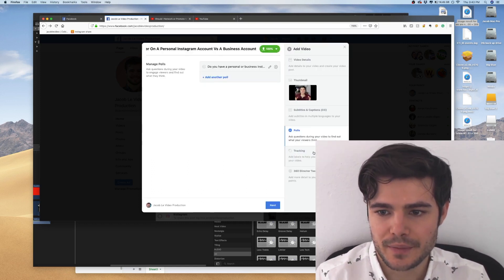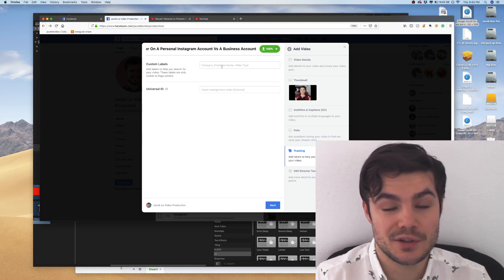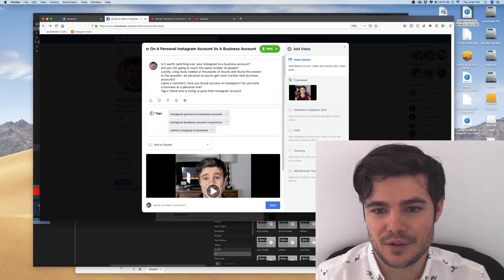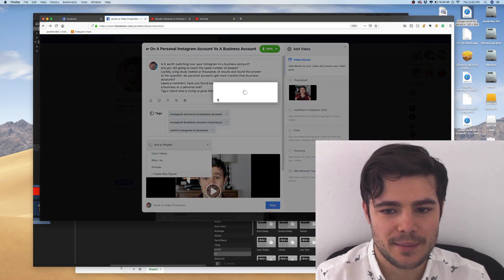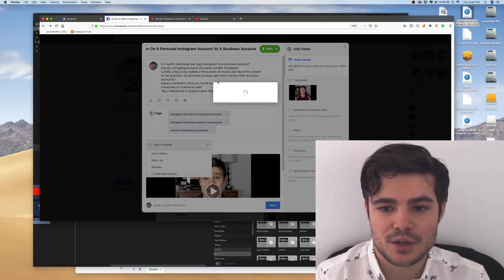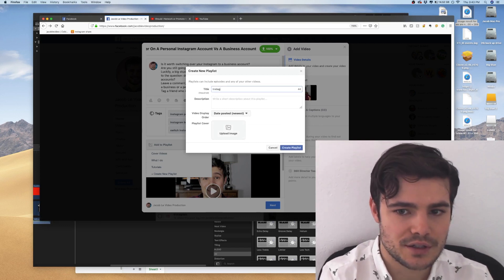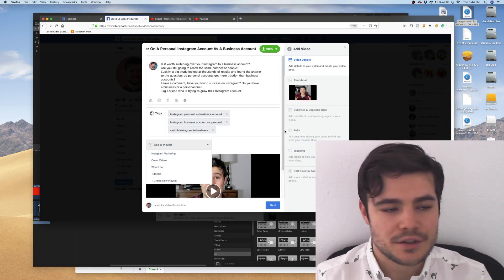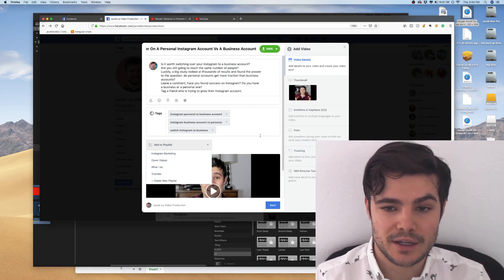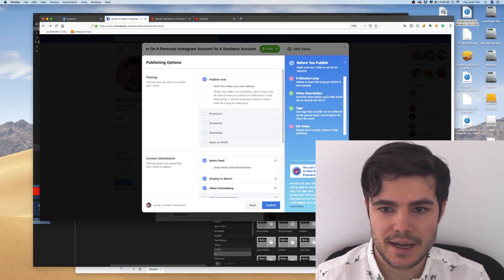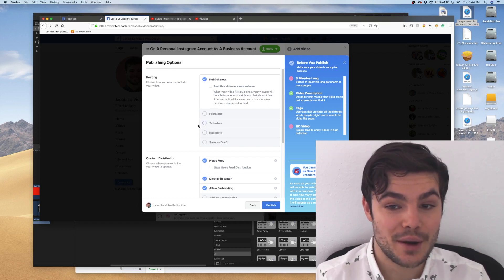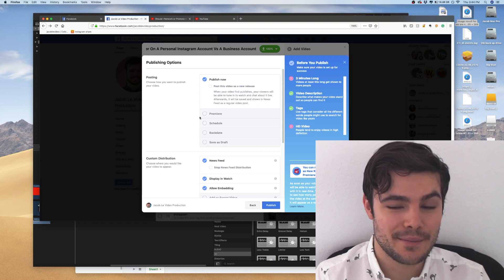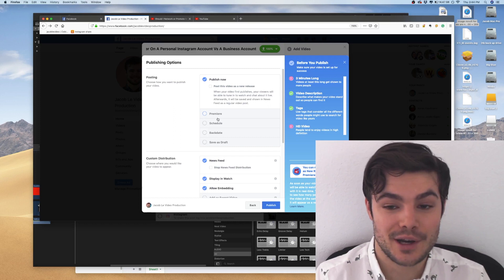This poll will be in the corner of the video for the first 30 seconds. If you want, you can also add specific labels — a way for you to find and categorize your videos later. You don't really have to do this; it's just for your own organization. You can also create a playlist to organize your videos, so I'll create one called "Instagram Marketing" because I think I'll have some future videos on that subject. Then I'll click Next. You can do Premiere or schedule it to go out at a specific time — like 8 a.m. tomorrow.